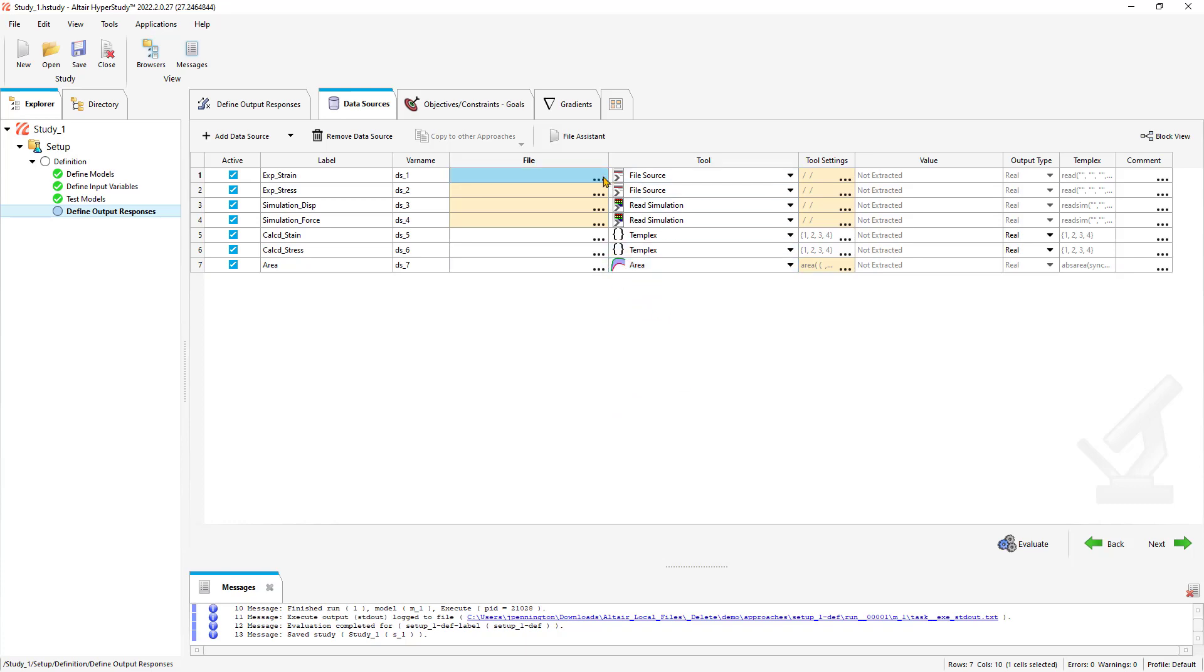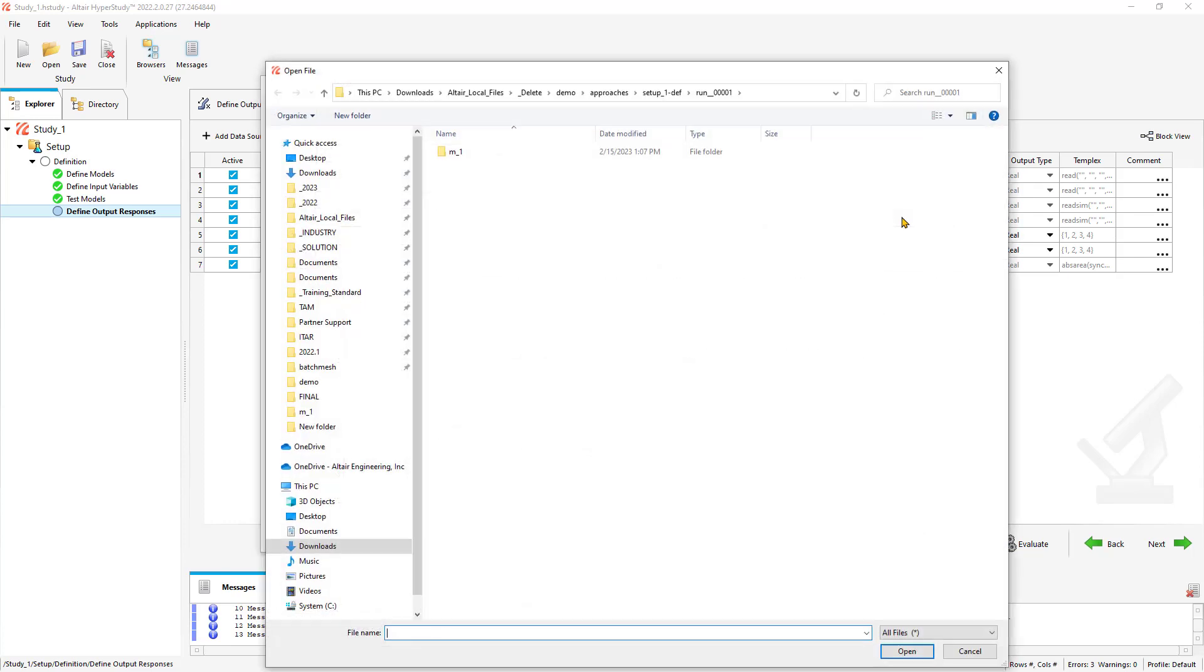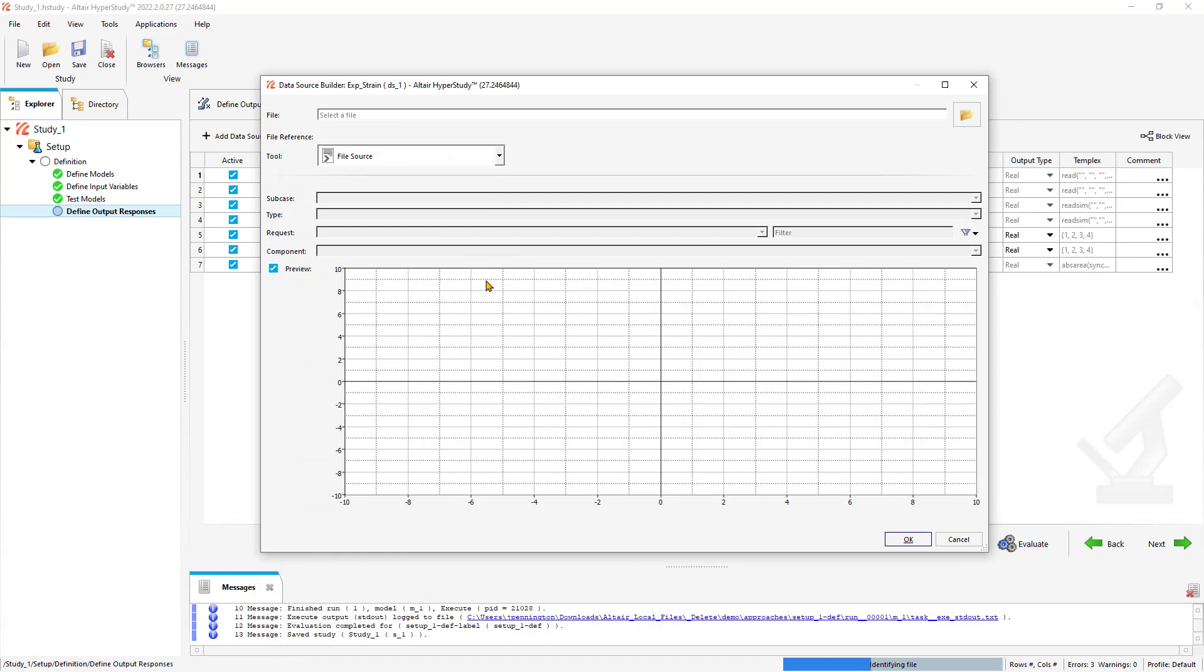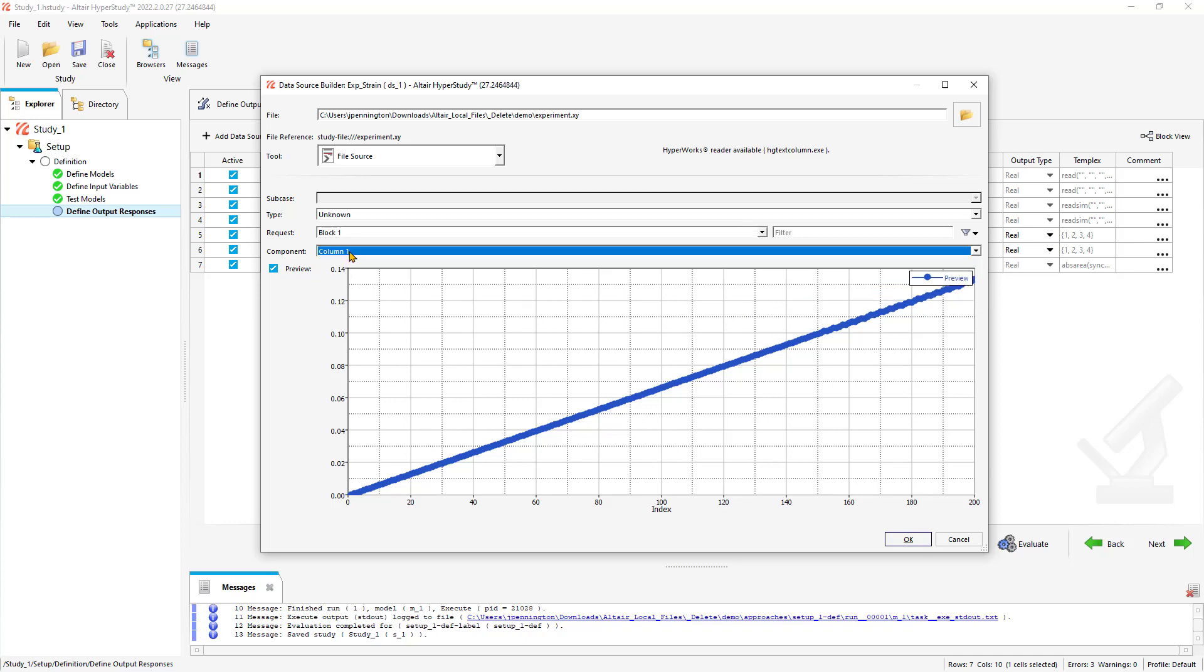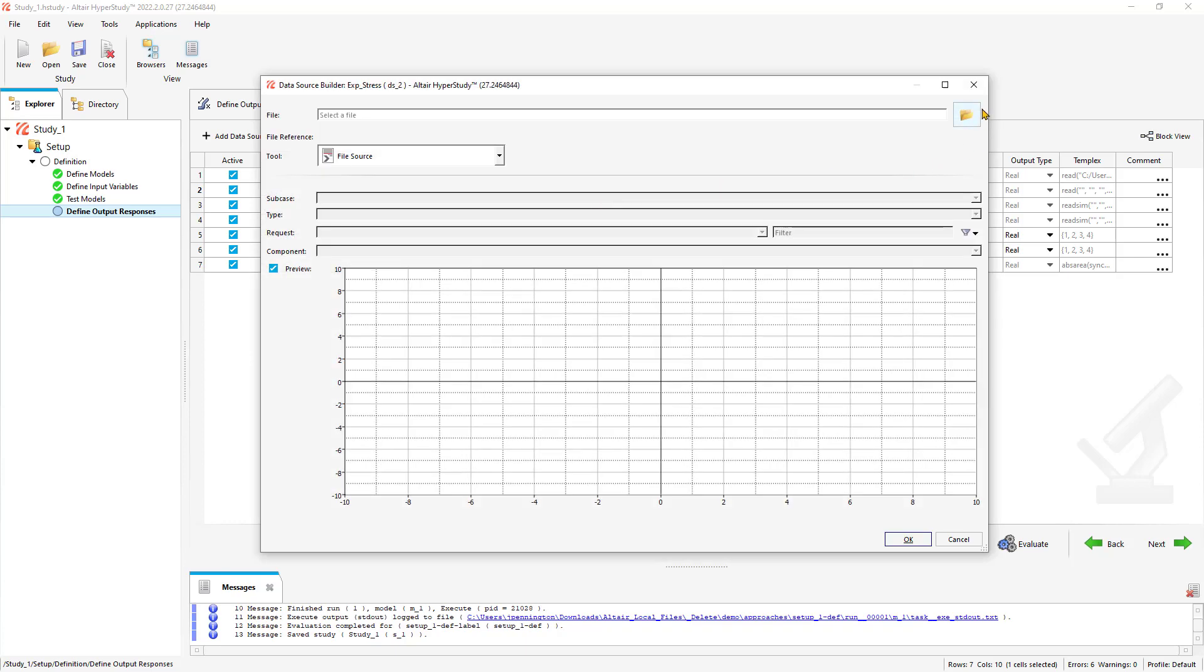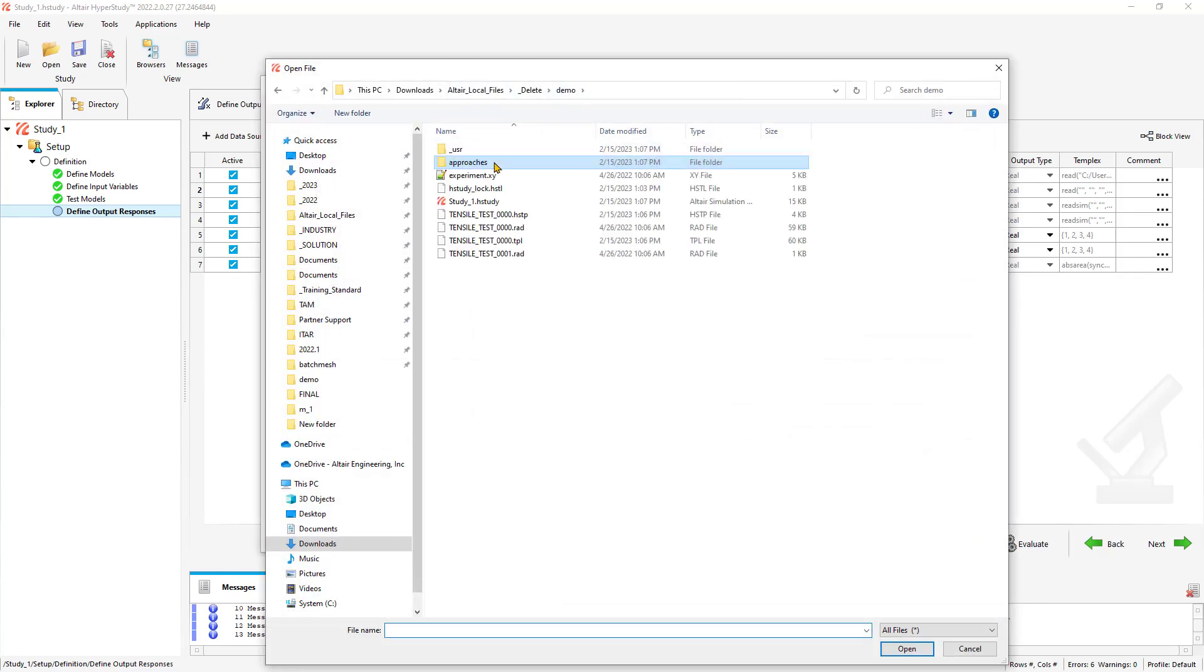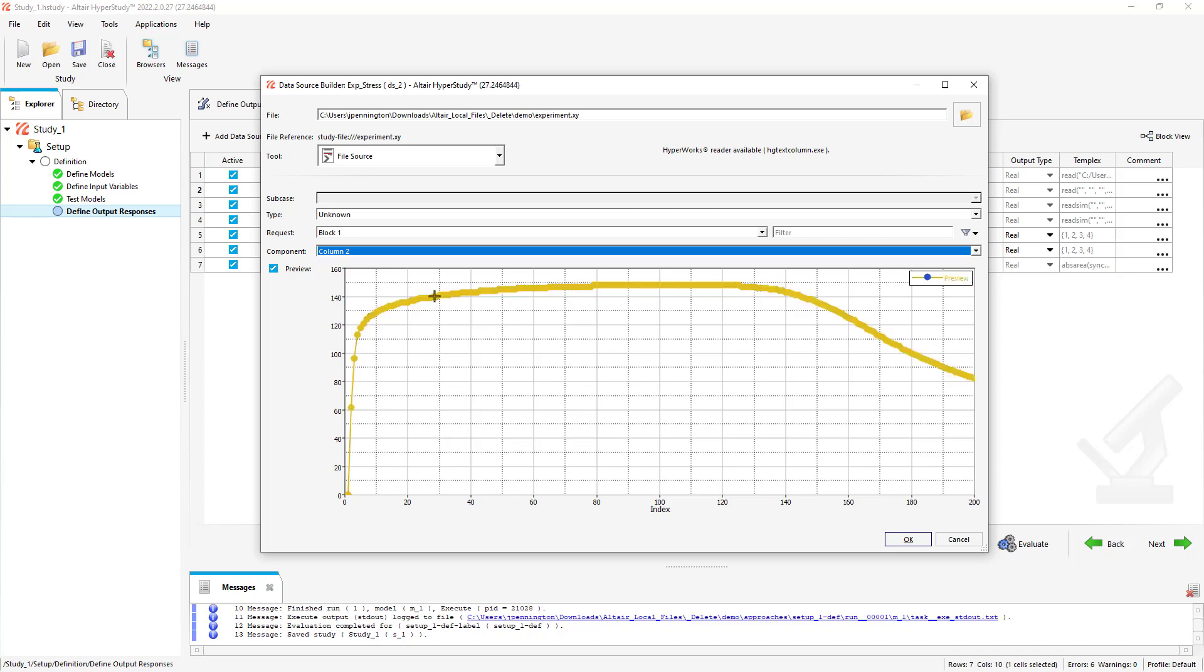Let's load in our file source. That's our experimental data. It has a single block for this set of data. Column one is going to be our strain, column two would be our stress. Let's do this one more time, and this will be column two. So you see our nice stress curve.